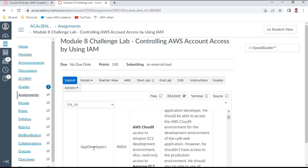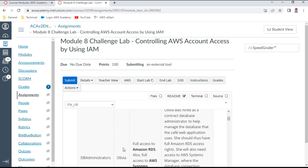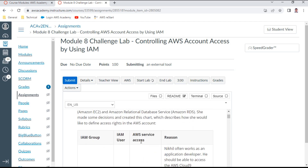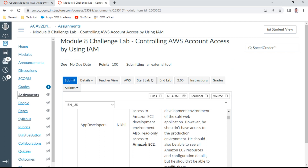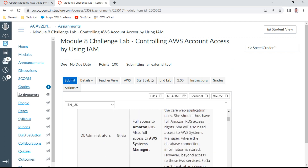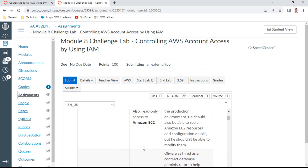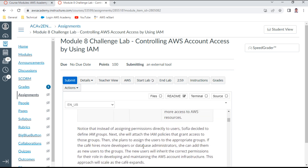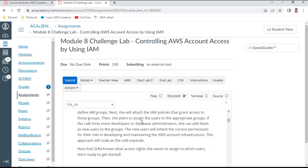In the App Developers group, she wants to add user Nickel and provide policies for Cloud9 access and Amazon EC2. For DB Administrators, she wants full access to RDS and also Systems Manager. Instead of assigning permissions directly to users, permissions will be inherited through group membership.